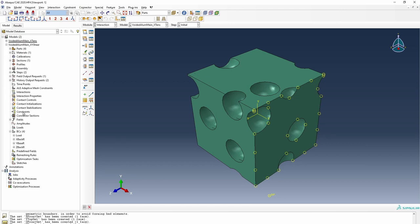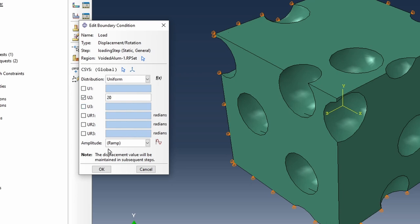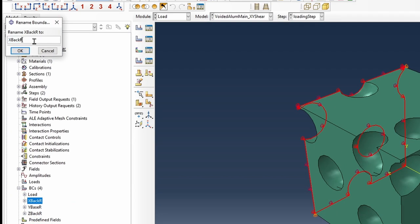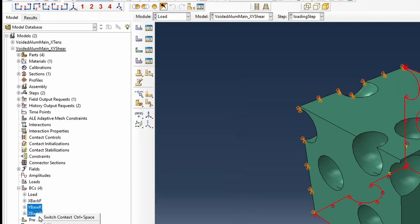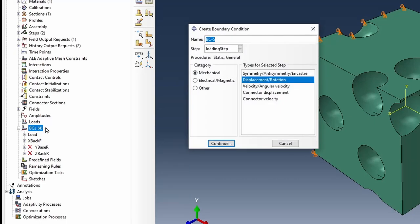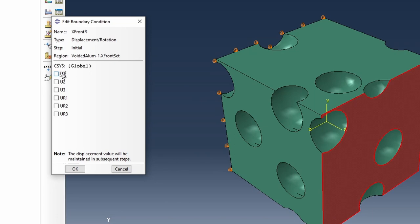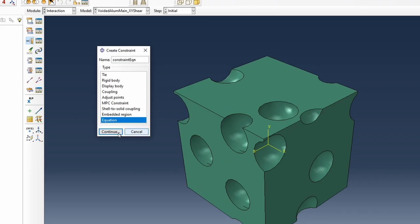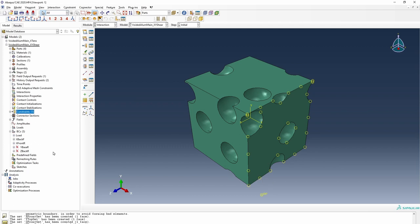For the XY shear case, loading is applied in the Y-axis direction. The back boundary condition changes to fixed in both X and Y directions, and the other roller conditions are suppressed. An additional X-front roller constraint is added, fixing the X-direction so the face moves only in Y. The constraint equation for this case uses the X-front set at degree of freedom two, linked to the reference point with a minus one coefficient.